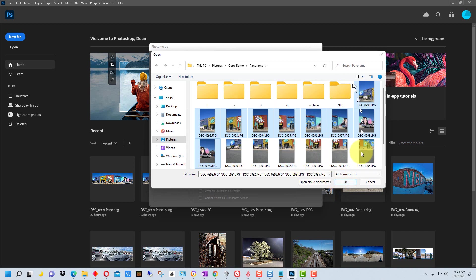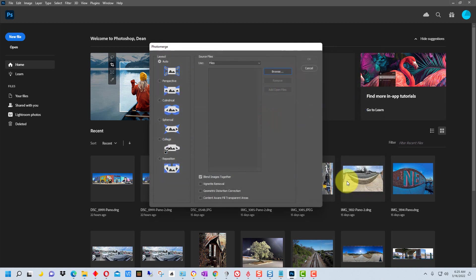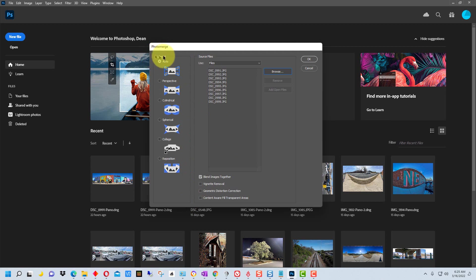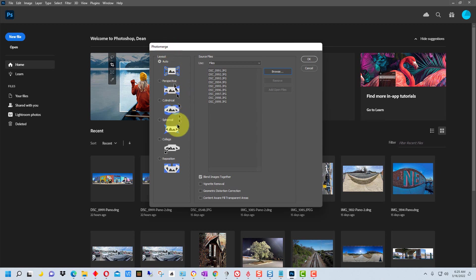So once we select all the photos, we're going to hit OK. Now on this side there's layout and you have an auto layout right here, or you can pick the type of layout that you use.